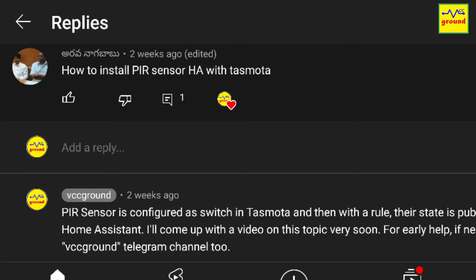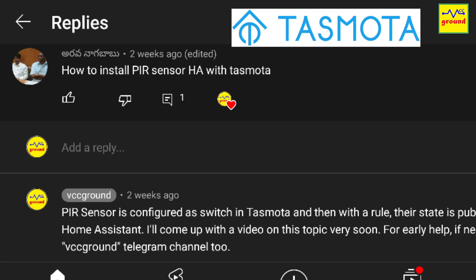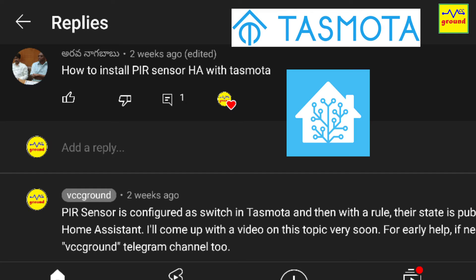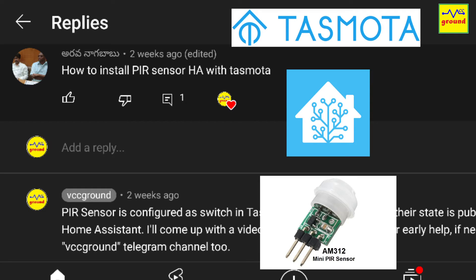Some of my viewers had been requesting a video on how to configure a PIR sensor in Tasmota and use it with Home Assistant. So on their request, in today's video we will discuss PIR sensors, how to configure them in Tasmota, and how to integrate and use them in Home Assistant. Let's get started.